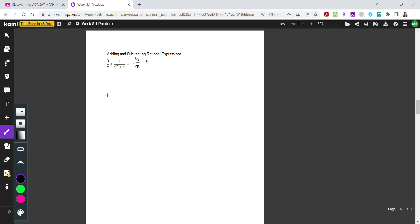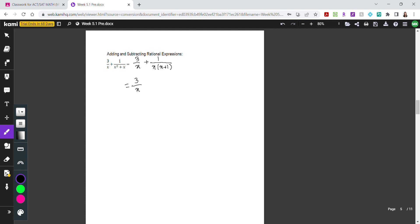Factoring the denominator gives us x times x plus 1. Both fractions have x in the denominator. However, the first fraction doesn't have x plus 1. So in order for these two to have a common denominator, I need to multiply the numerator and denominator of the first fraction by x plus 1.